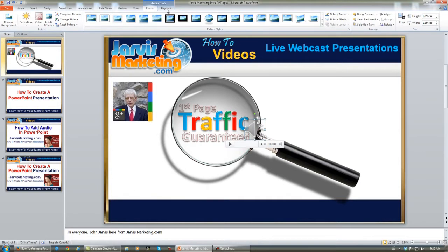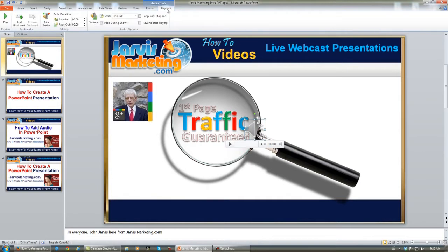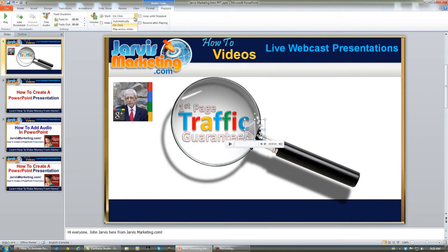Now you click on Playback, and you choose here whether you want to loop, rewind after playing, hide during show. And what I'm doing right here is Play Automatically.